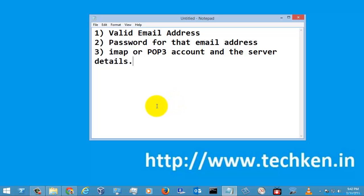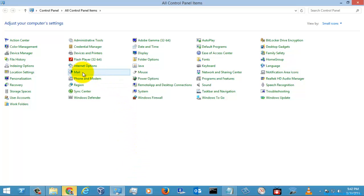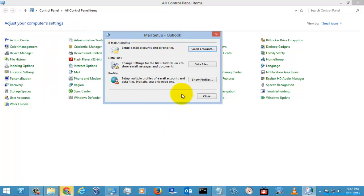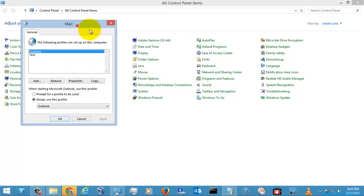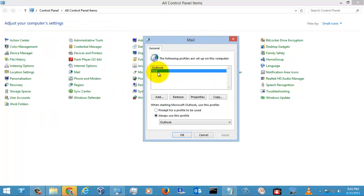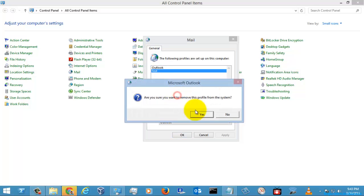First of all, go to the Control Panel and go to the option called Mail. Here you can see Email Accounts, Data Files, and Profiles. In the Email Accounts section you can see what emails are configured in your Outlook, and here you can see the PST files — both local and server files.